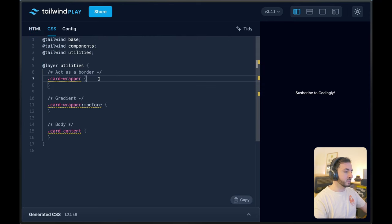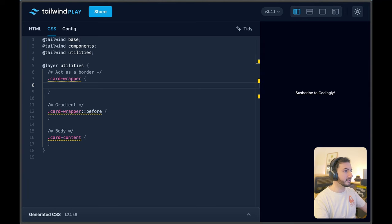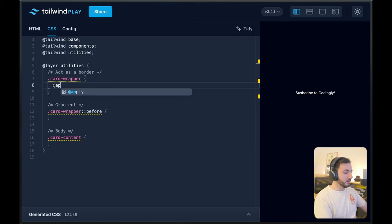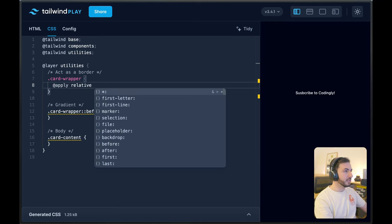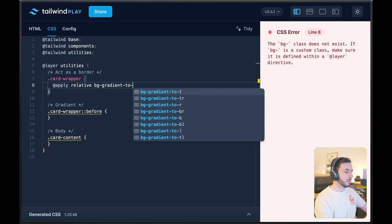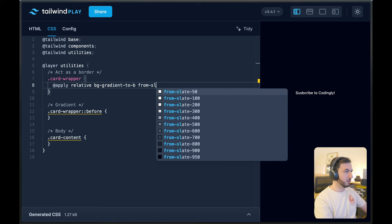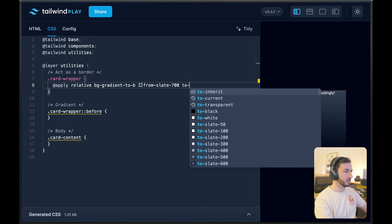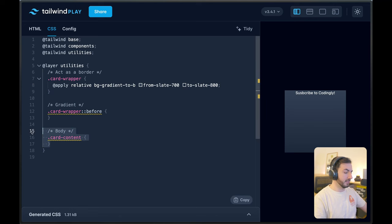The first one we're going to start with is our wrapper, which is again going to act as our border. So let's apply some classes here. The first thing I want to do is make it a relative position element and give it some background. I'm going to give it a gradient background — it can be anything — going down to the bottom from slate-700 to slate-800. I want it to be slightly lighter than whatever background I'm going to provide here.